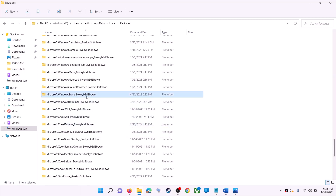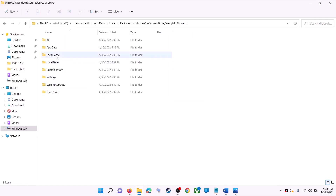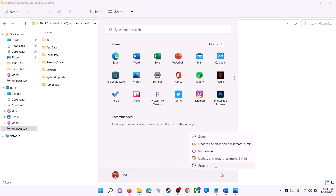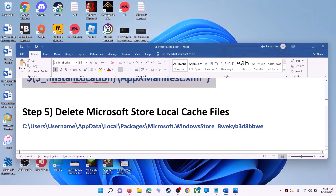Scroll down and find the folder named 'Microsoft.WindowsStore_' followed by some alphanumeric characters — open it. You will see a LocalCache folder; right-click on it and click delete. Once deleted, restart your computer, and after the restart try using Microsoft Store.